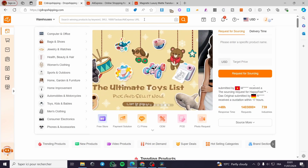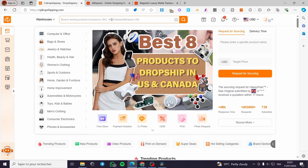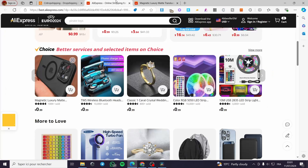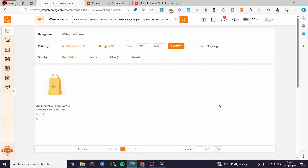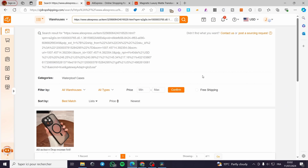Here we have a search bar where you can search winning products by keywords, SKU, or by URL. Go ahead and paste the URL that you got from AliExpress, simply click on Search, and from this it will show you the products that are available within that link from AliExpress to CJ Dropshipping.